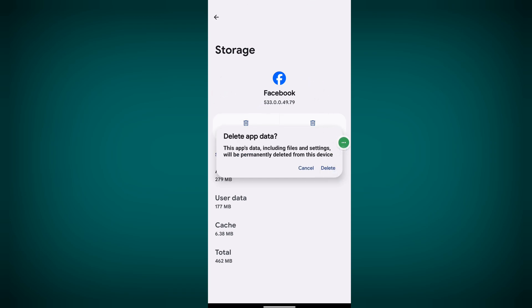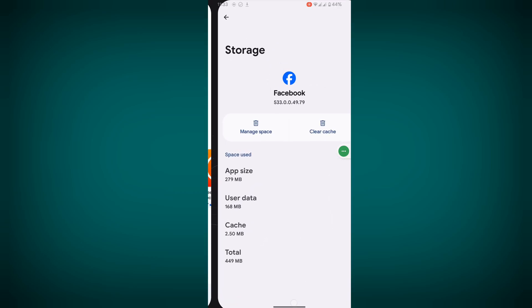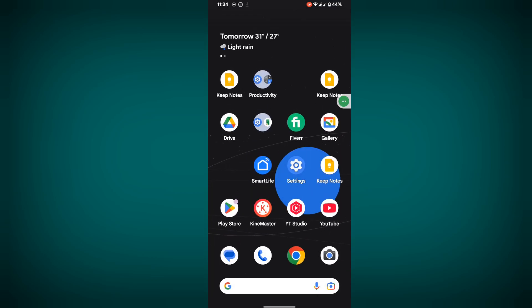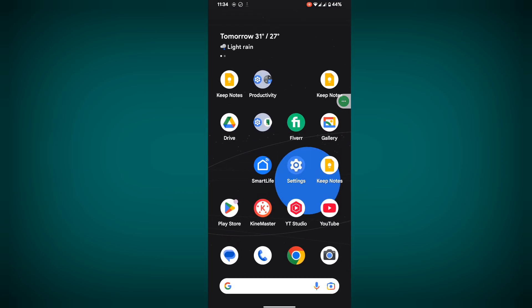Now clear cache, then restart your phone.